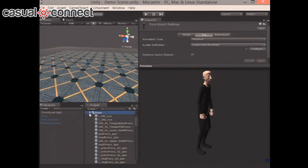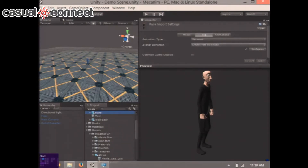In a typical pipeline, you'd pass these to your animator, suck them into a 3D program, rename the bones, or retarget all the animations to your model. But now you don't need to go through that process. The animator can just sit in Unity, take all these assets, and start using them directly.